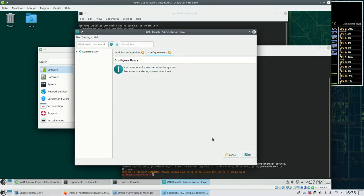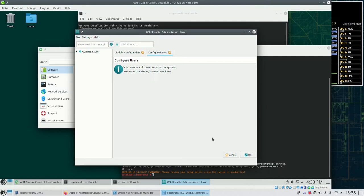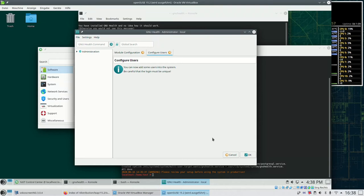Well that were already all the steps that you need to get GNU Health running on OpenSUSE. If you have questions ask at health at GNU.org. And otherwise have fun and stay safe. Bye bye.